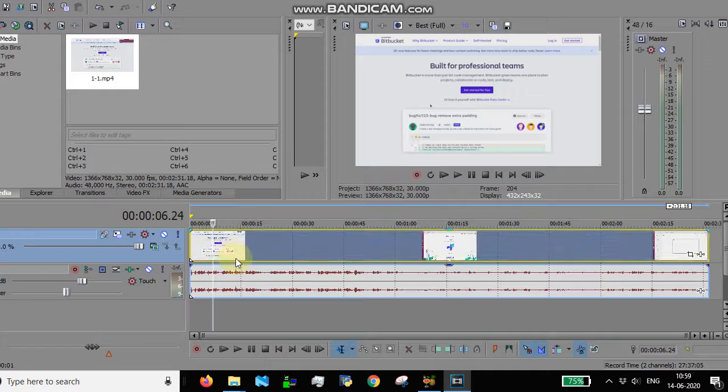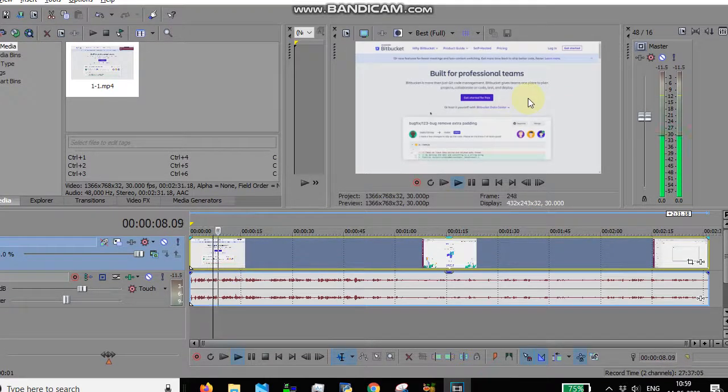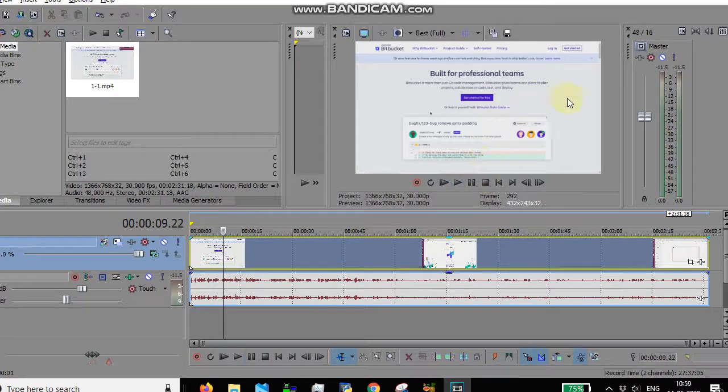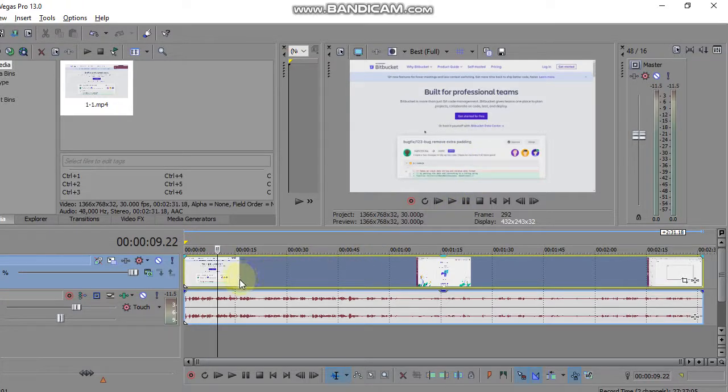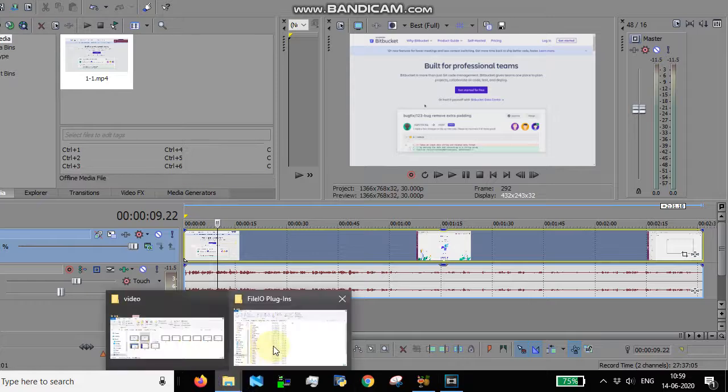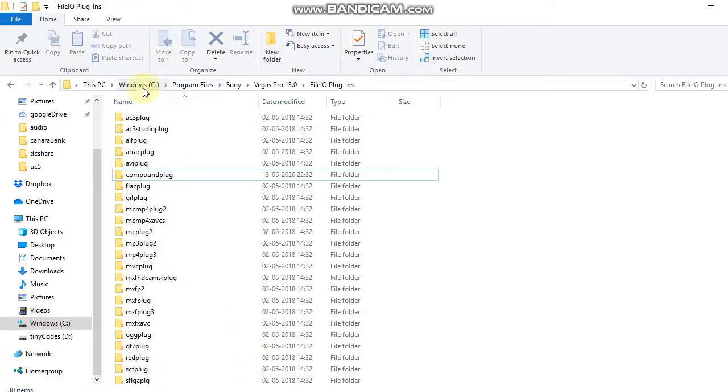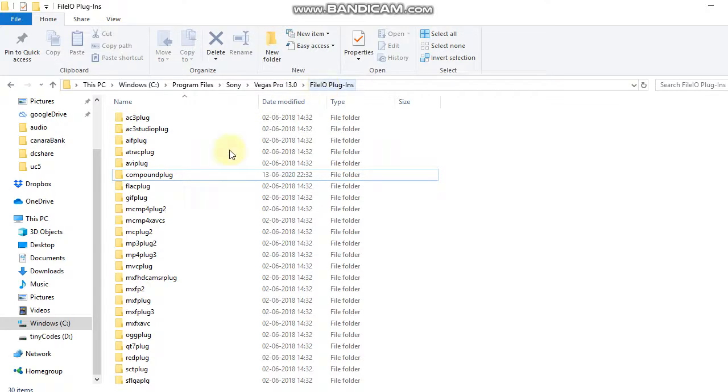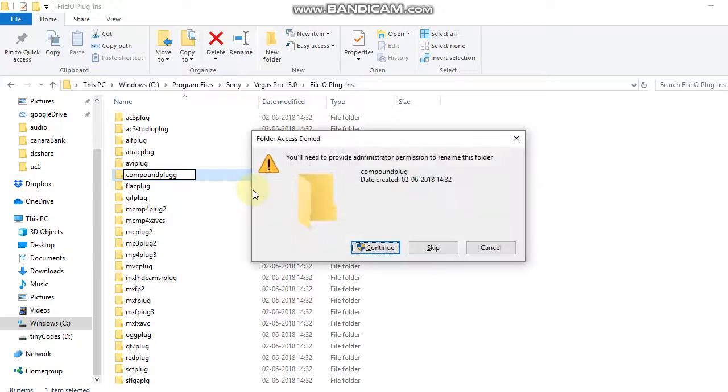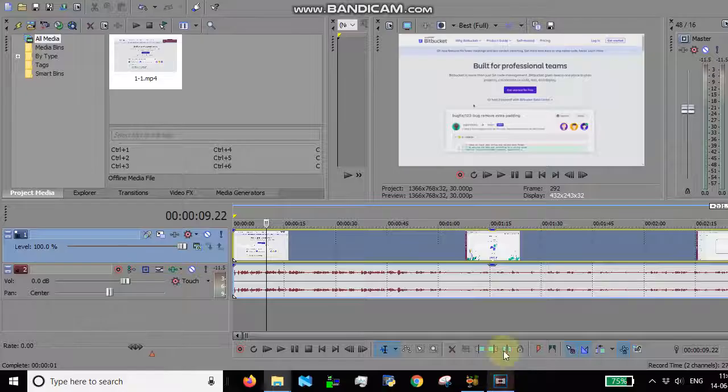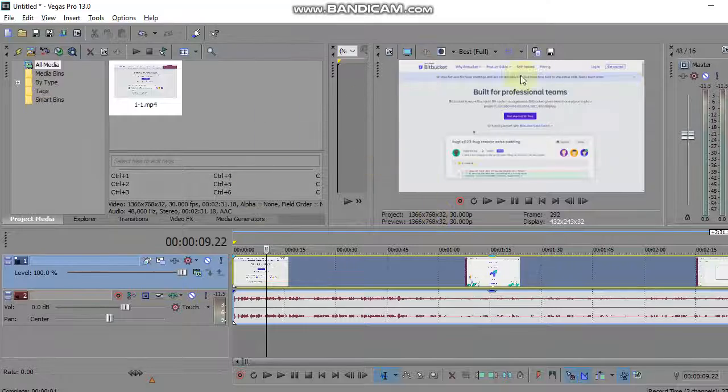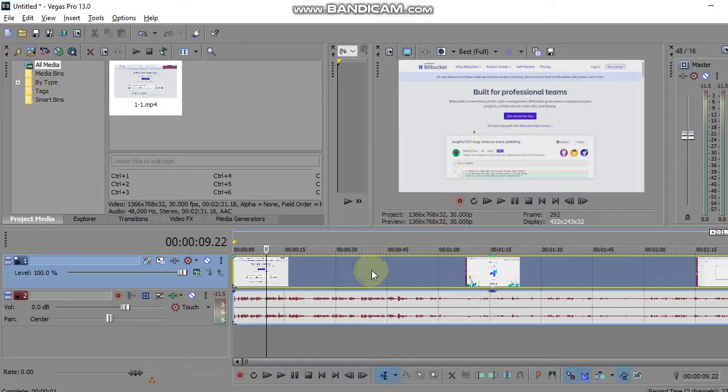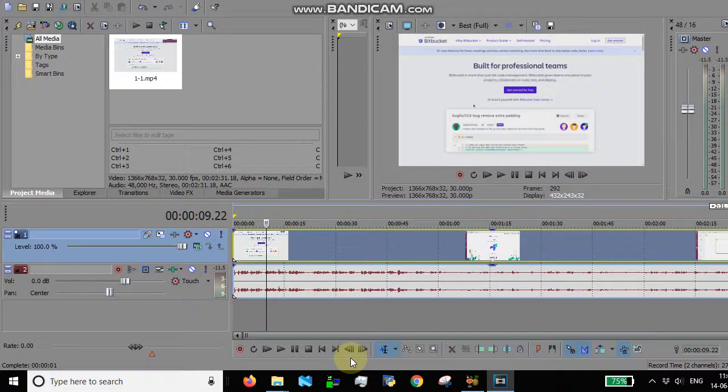In some cases, instead of this video, you will see a green screen. In those scenarios, what you can do is go to Windows, File, Program Files, Sony Vegas 13, and File IO Plugins. Come here and rename it to anything other than this name, and then restart Sony Vegas Pro. Your video will play fine. Thanks a lot for watching.